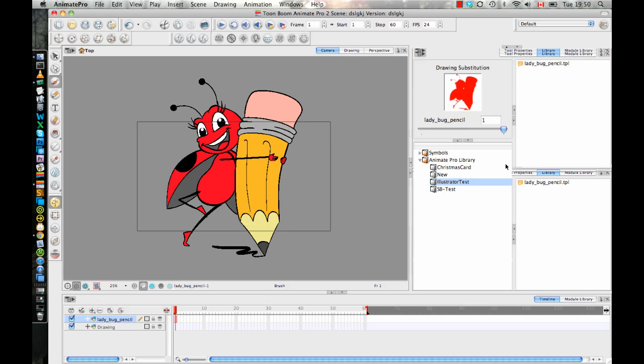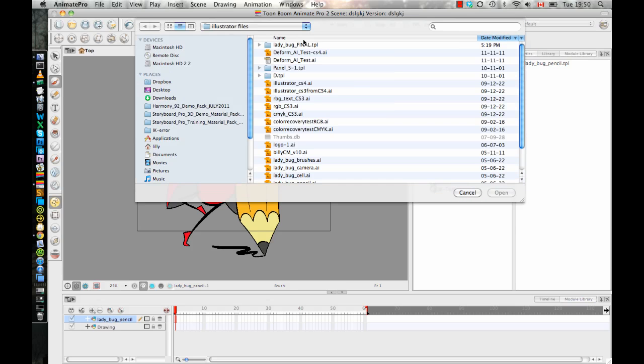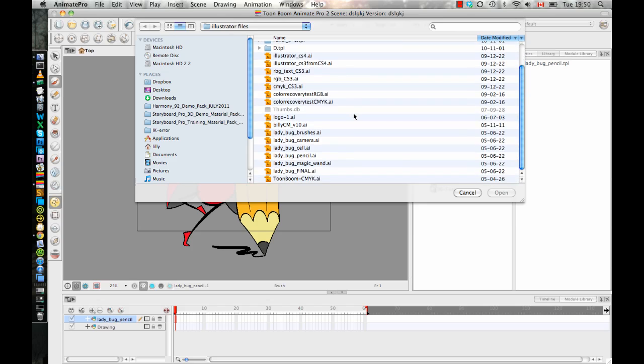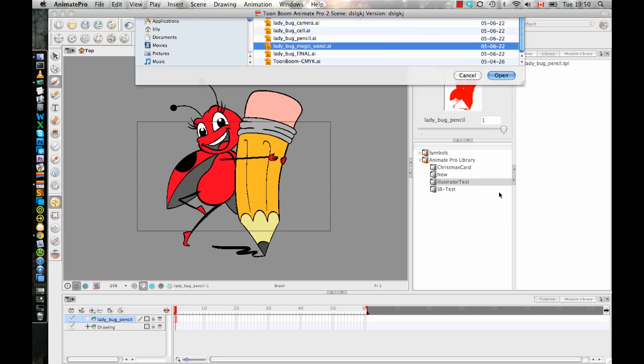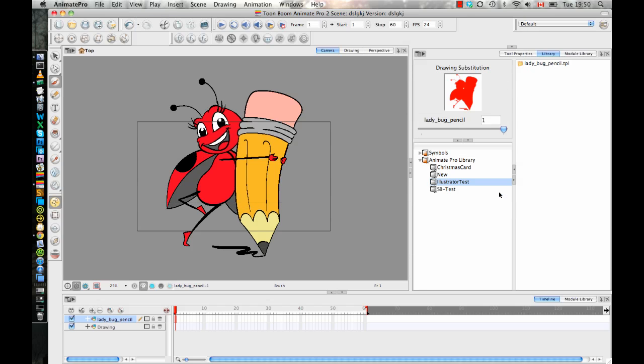So now when I run the import Illustrator script, what it does is, first of all, it wants me to look for something. So I can look for my Illustrator one that I want to do in here. Let's try the magic wand. Let's just try a different one. And then what it does is it actually creates the template file in the same directory as the original file was located.